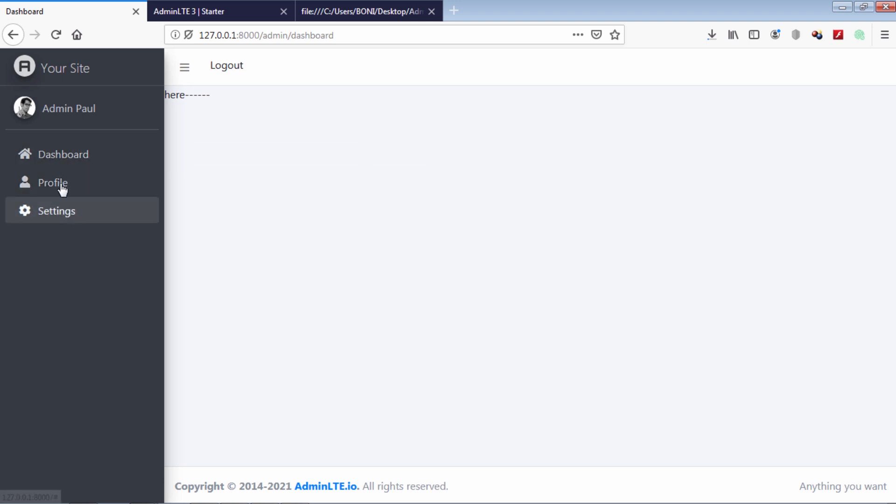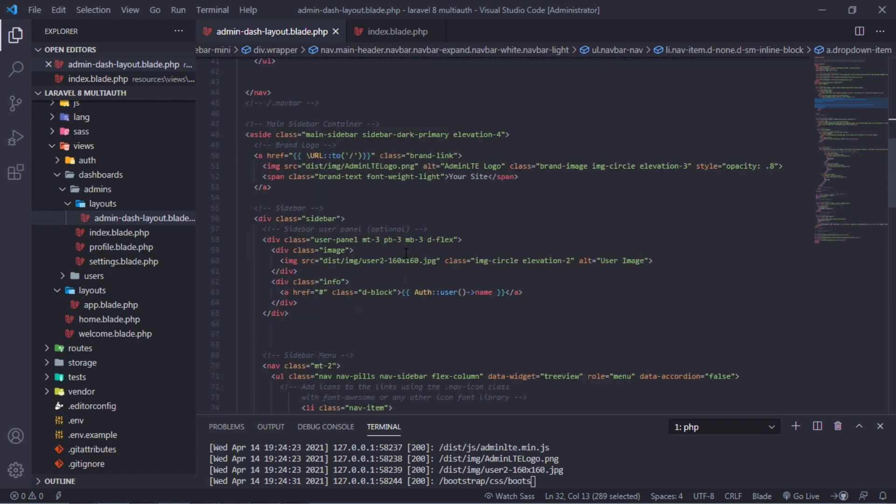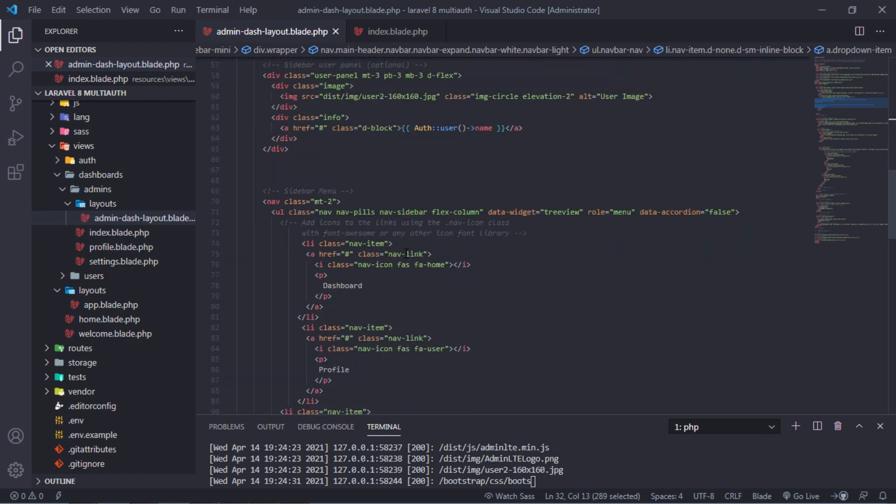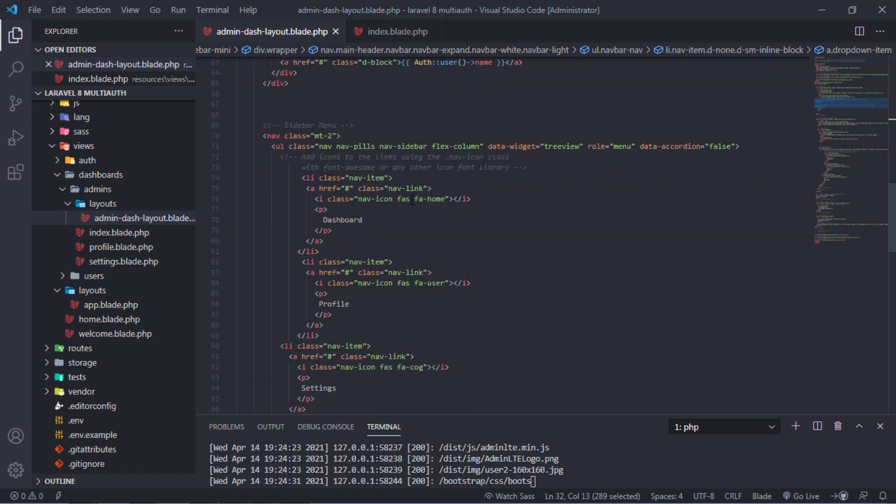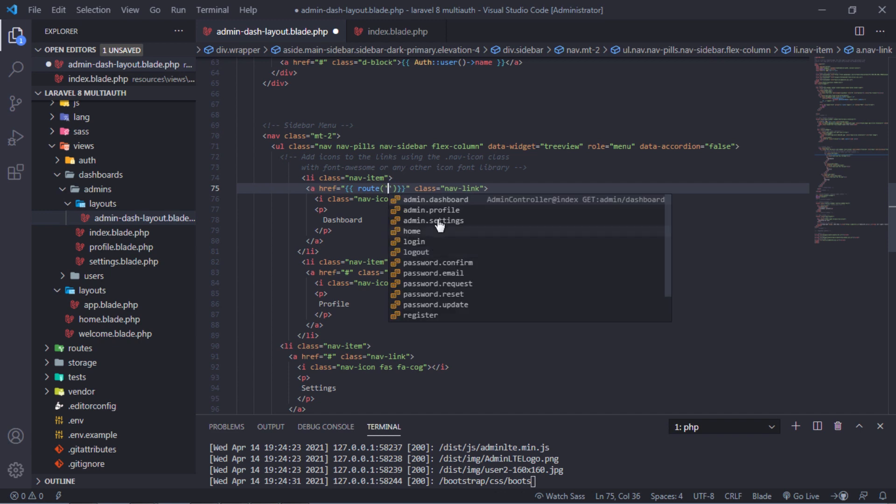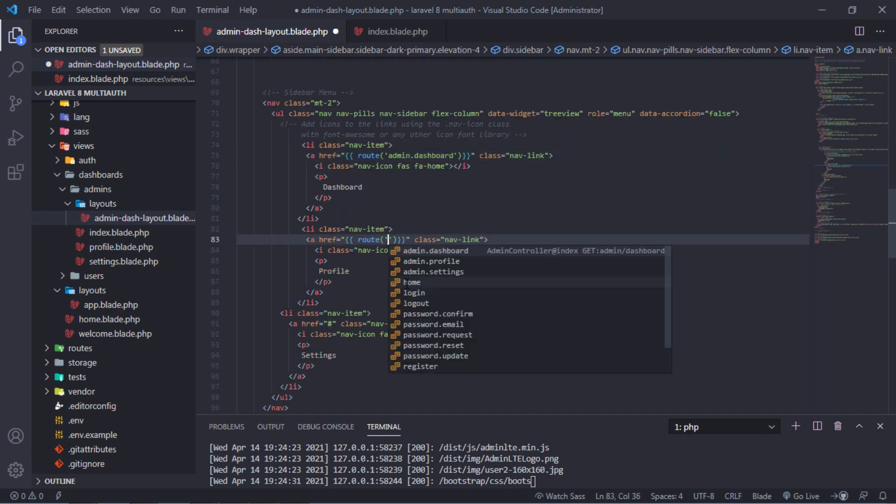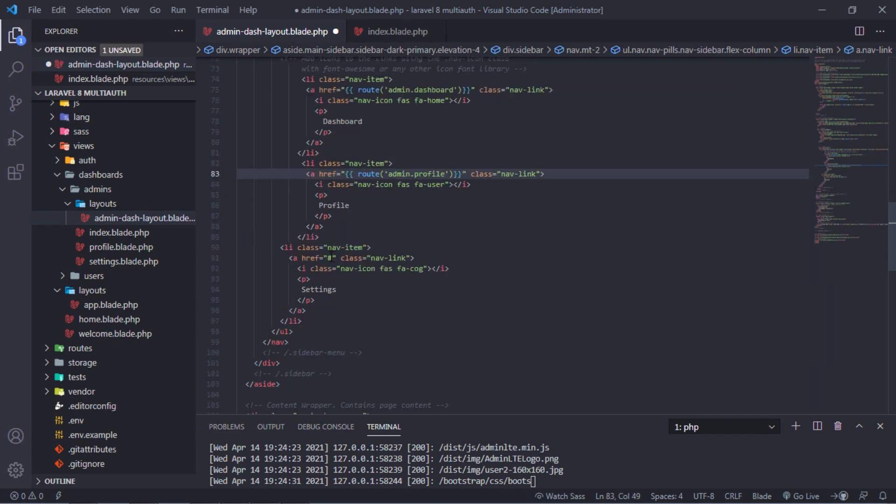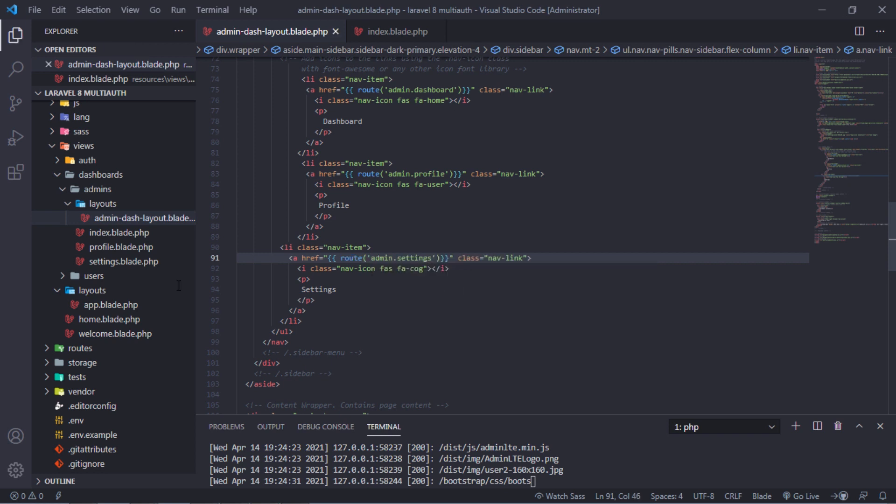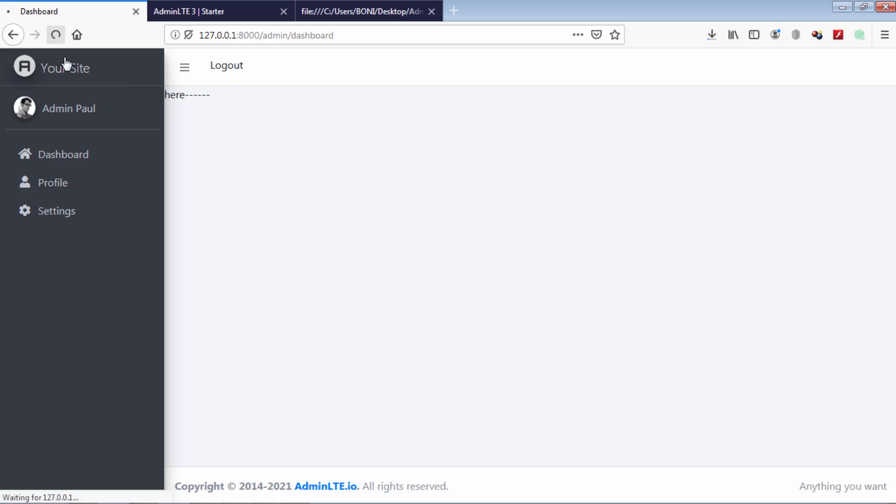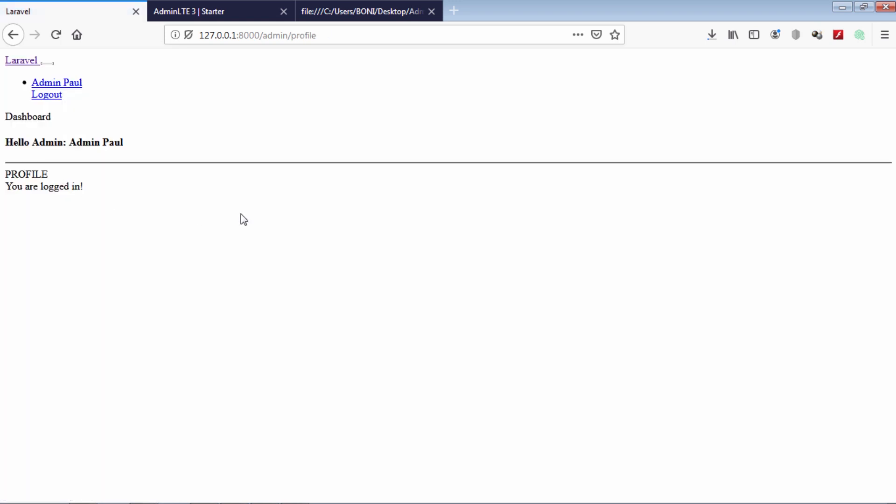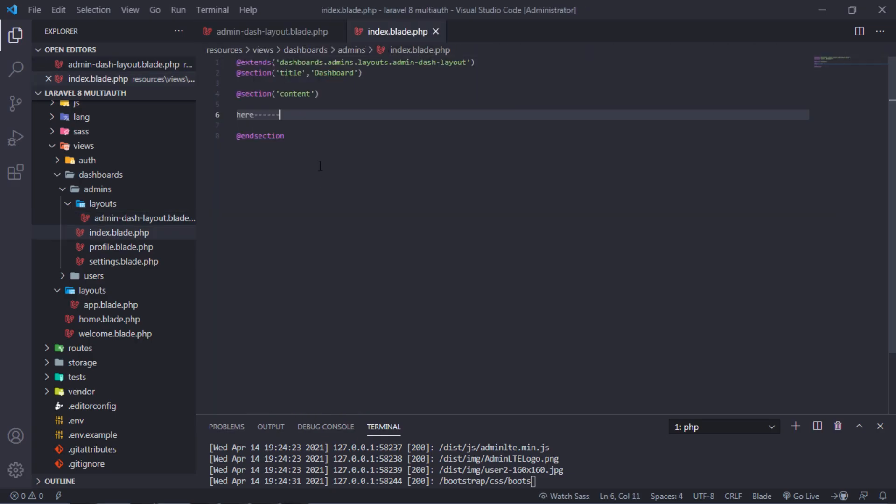Let's add href values to this links. Let's see if it works. As you can see, it works but let's update settings and profile views too.